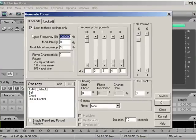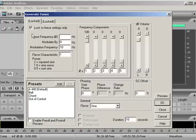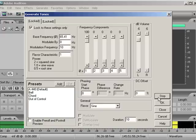Okay, bass frequency. I'm going for C1. So that's 65.41. You can find frequency charts. If you just type it in Google, you'll find out what key is what frequency.